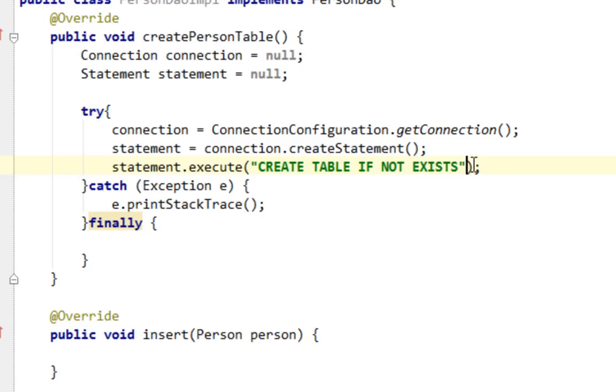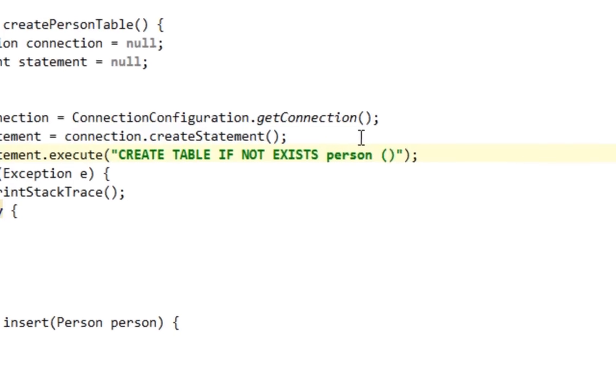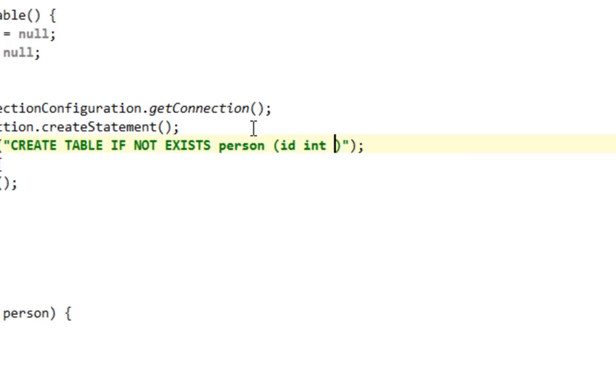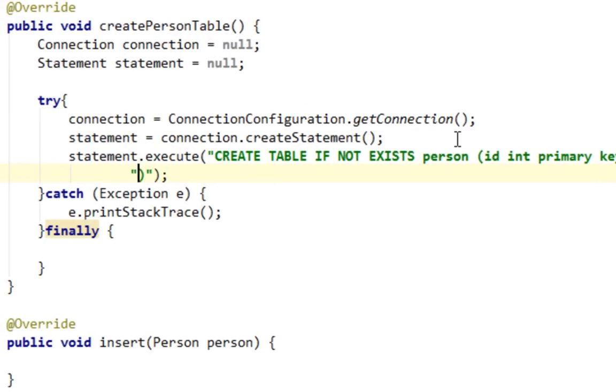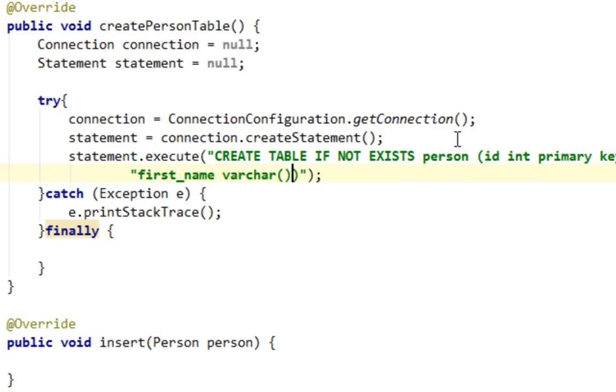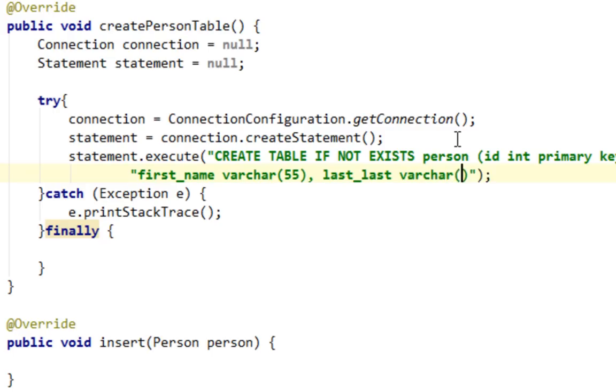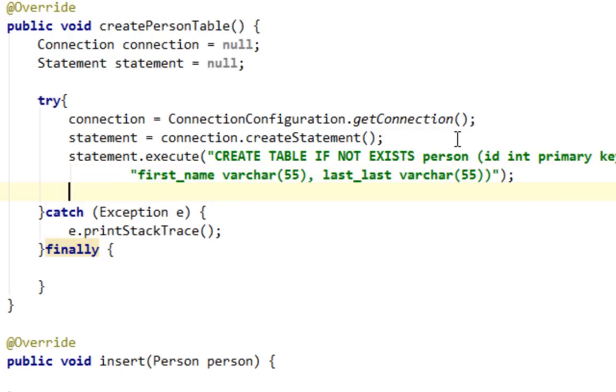The table will be person. Columns will be: id, type integer, primary key, unique, and auto increment. Second column will be firstName, type varchar length 55. Last column last_name, varchar 55 too. That's it.